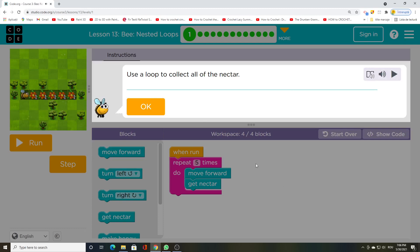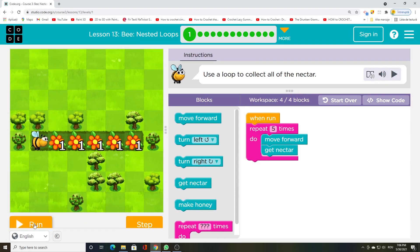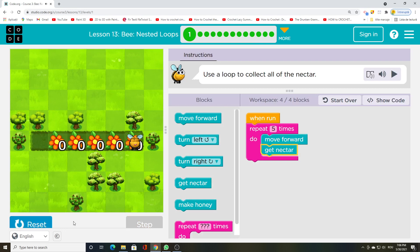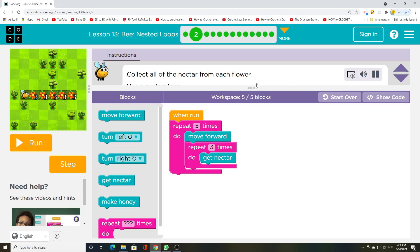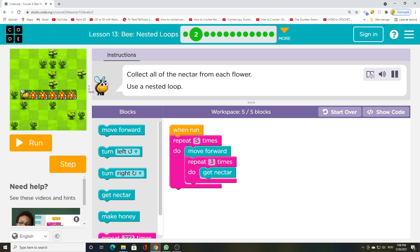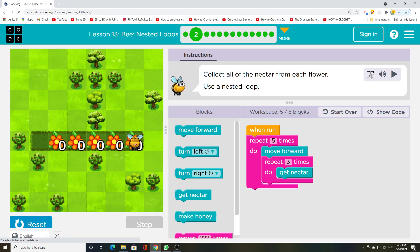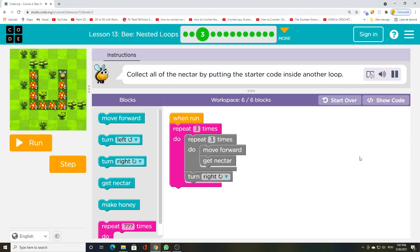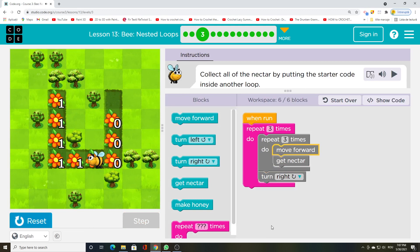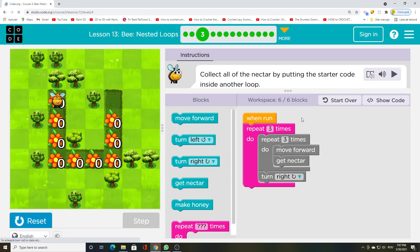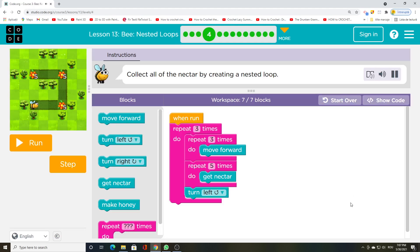Use a loop to collect all of the nectar. Collect all of the nectar from each flower using a nested loop. You can do this by putting the starter code inside another loop to create a nested loop.